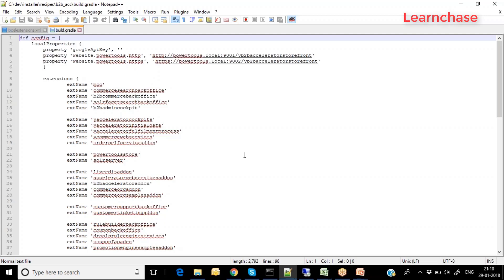Those extensions come in the form of web extensions, HMC extensions, and core extensions. Customized extensions are either third-party extensions added for particular functionality, or extensions created by technical or business users themselves. If you open the build.gradle file it lists all the extensions associated with that recipe. Now let's go back to the Hybris folders.